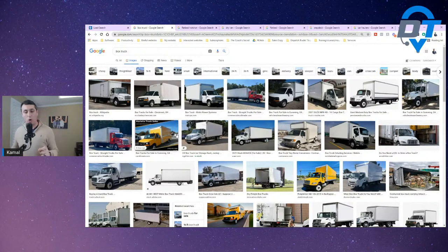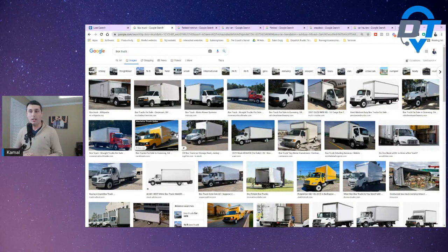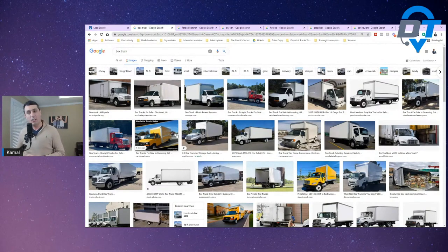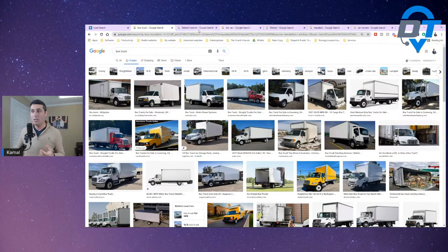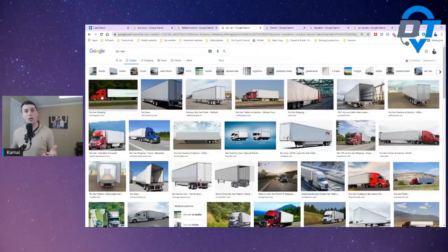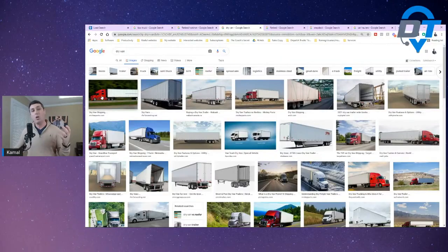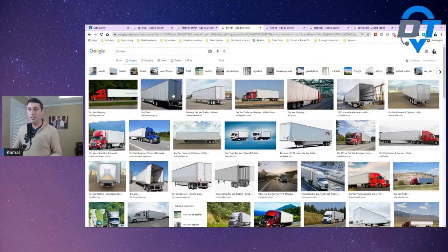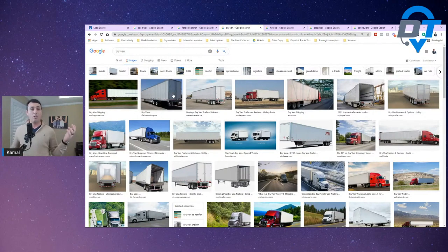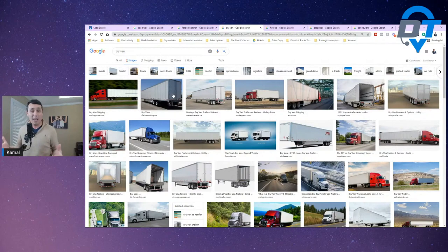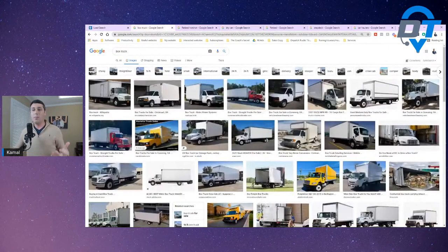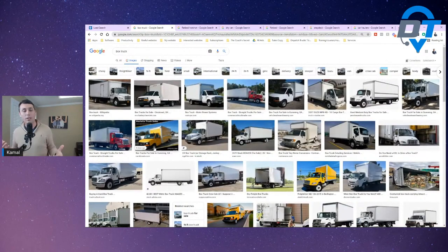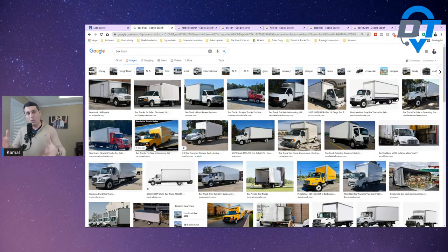When you choose to go to very specific niche market, the startup cost dictates going into this business. For example, buying this truck is very expensive - the brand new one is almost two hundred thousand dollars. And then for the trailer, it's 50, 60 to 70,000 depending on the specs. Whereas a box truck you can buy used one, they're very cheap.